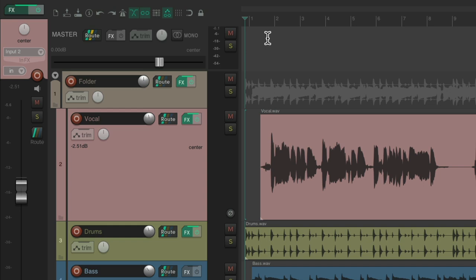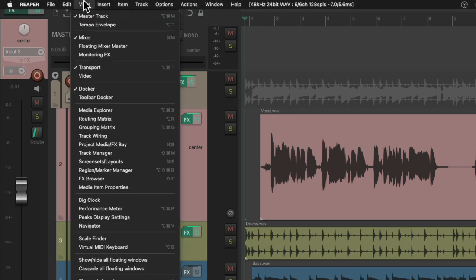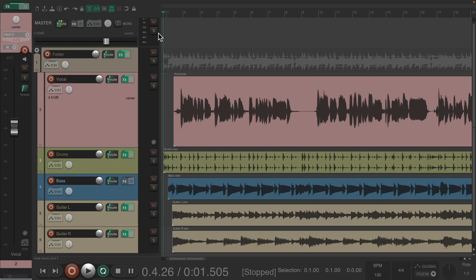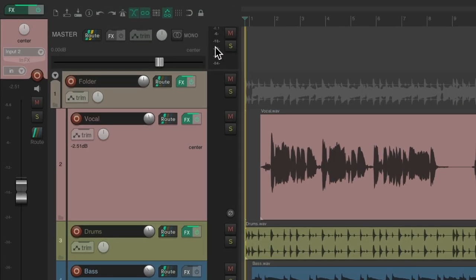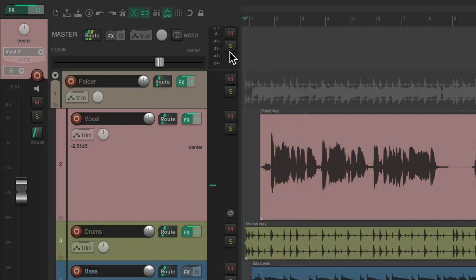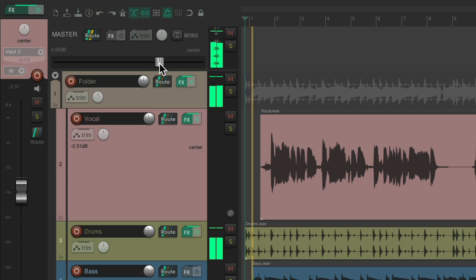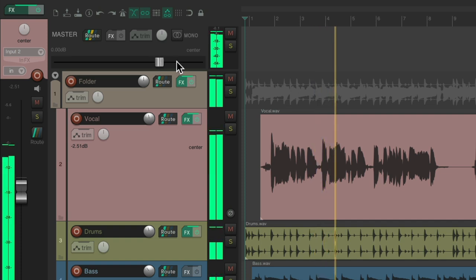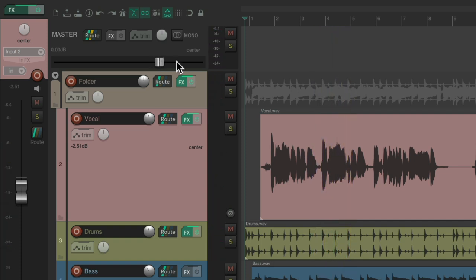If you don't see your master track, go up to the View menu and choose the master track — we can hide or view it right here. By default we don't usually see it, but all our tracks are going through it, as you can see the level right here. And that's the first place we could adjust our volume — we can make it lower or higher right here. So if your mix is too loud or too low, you can adjust it on the master fader.